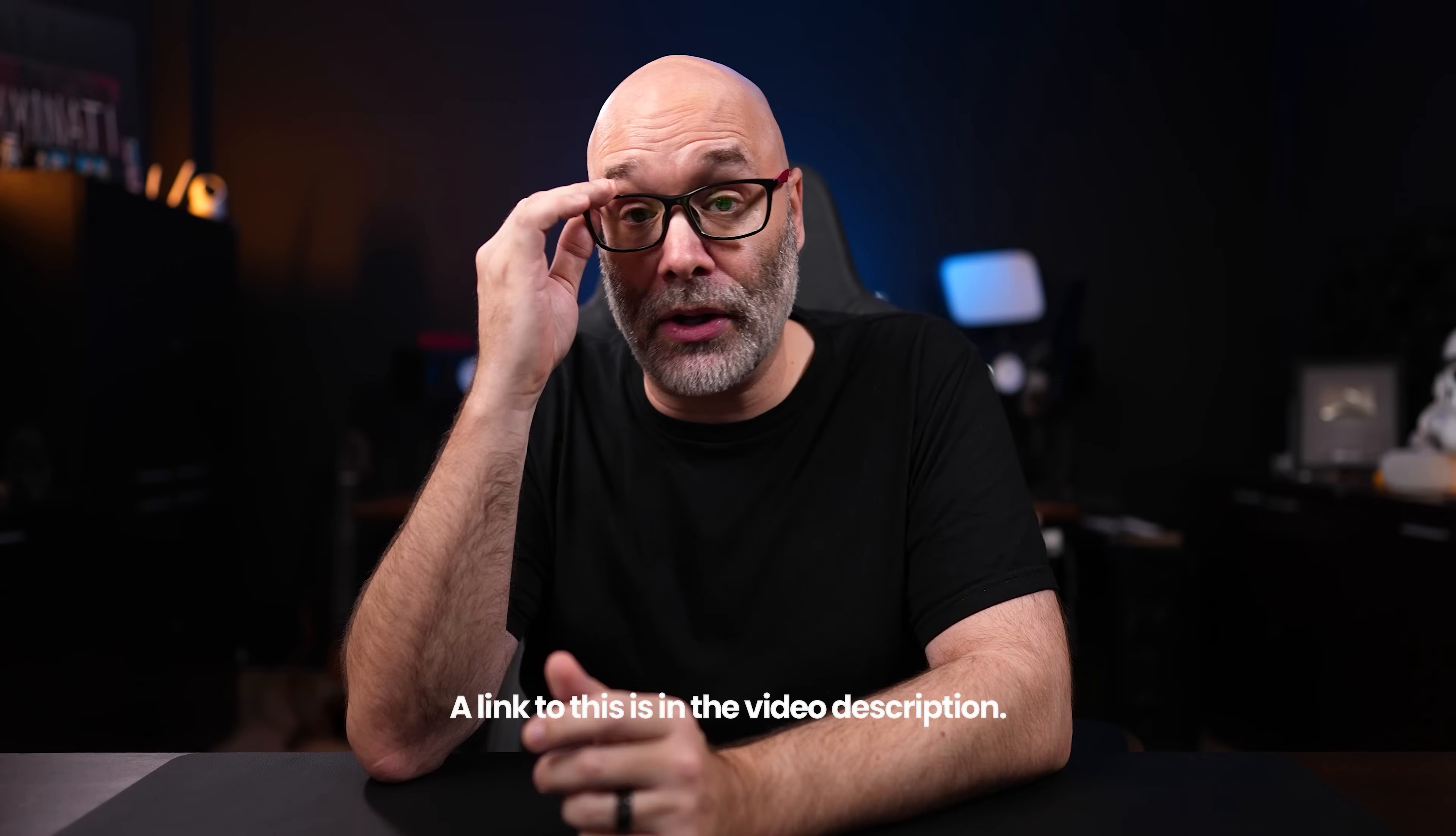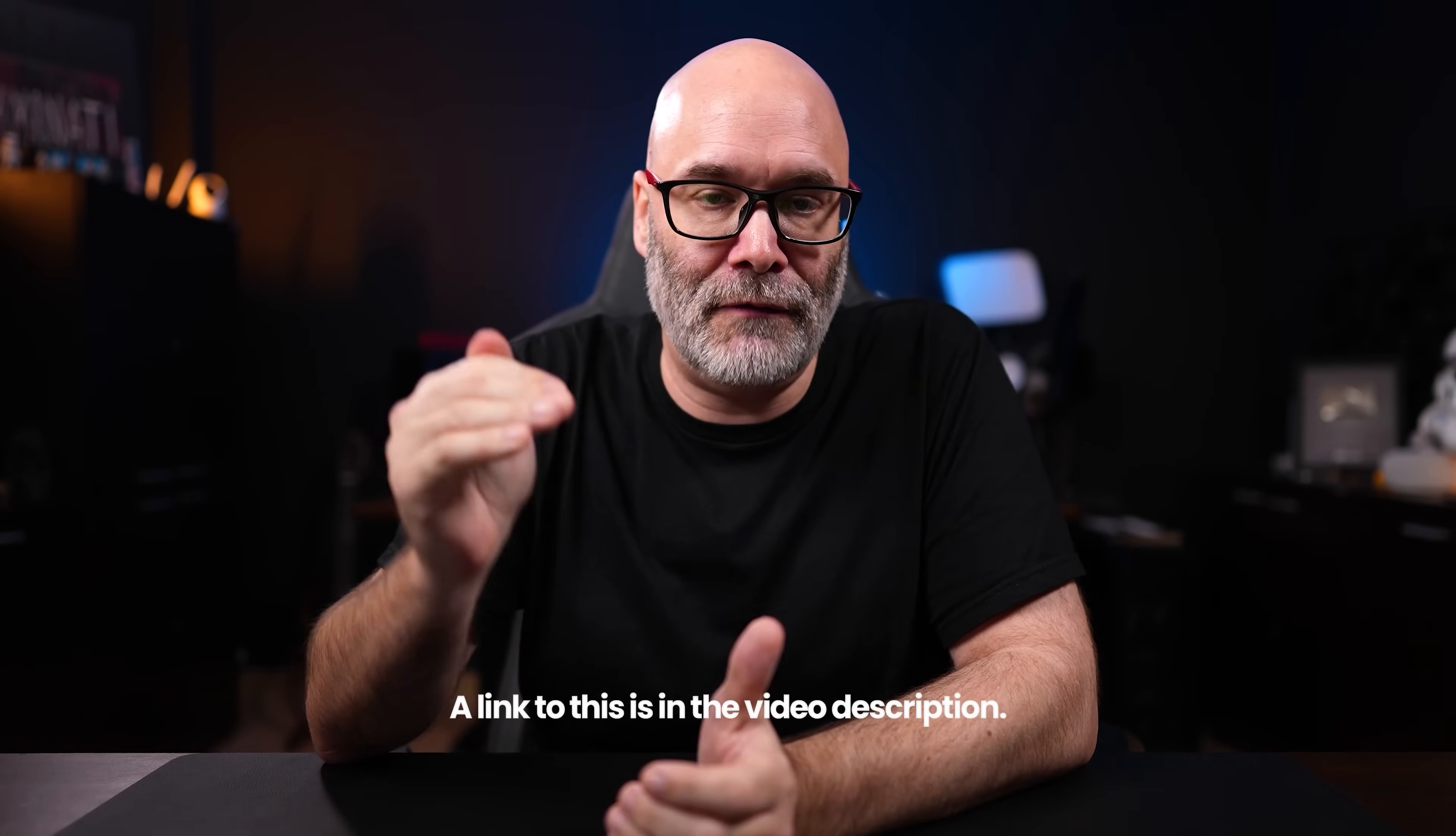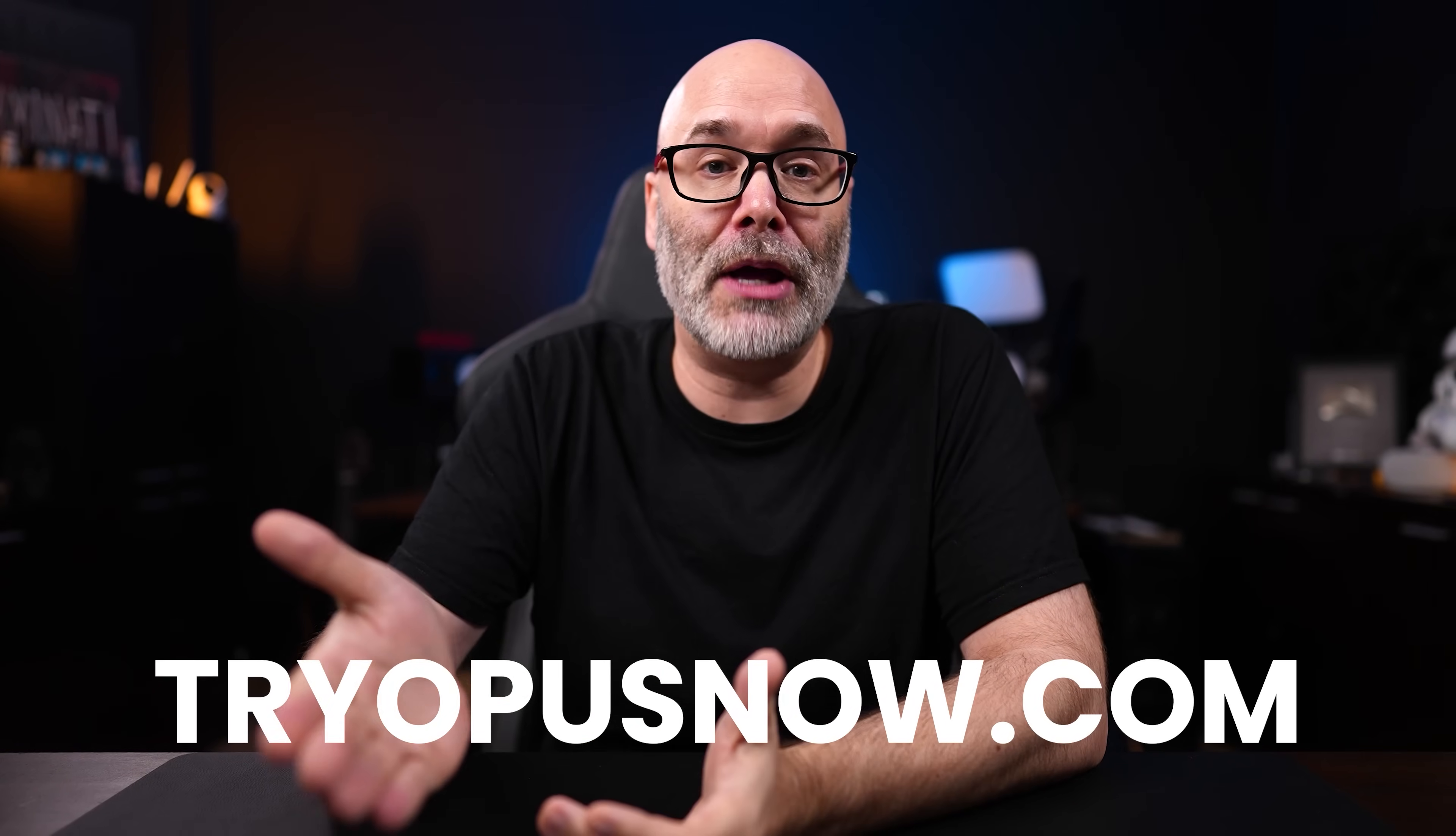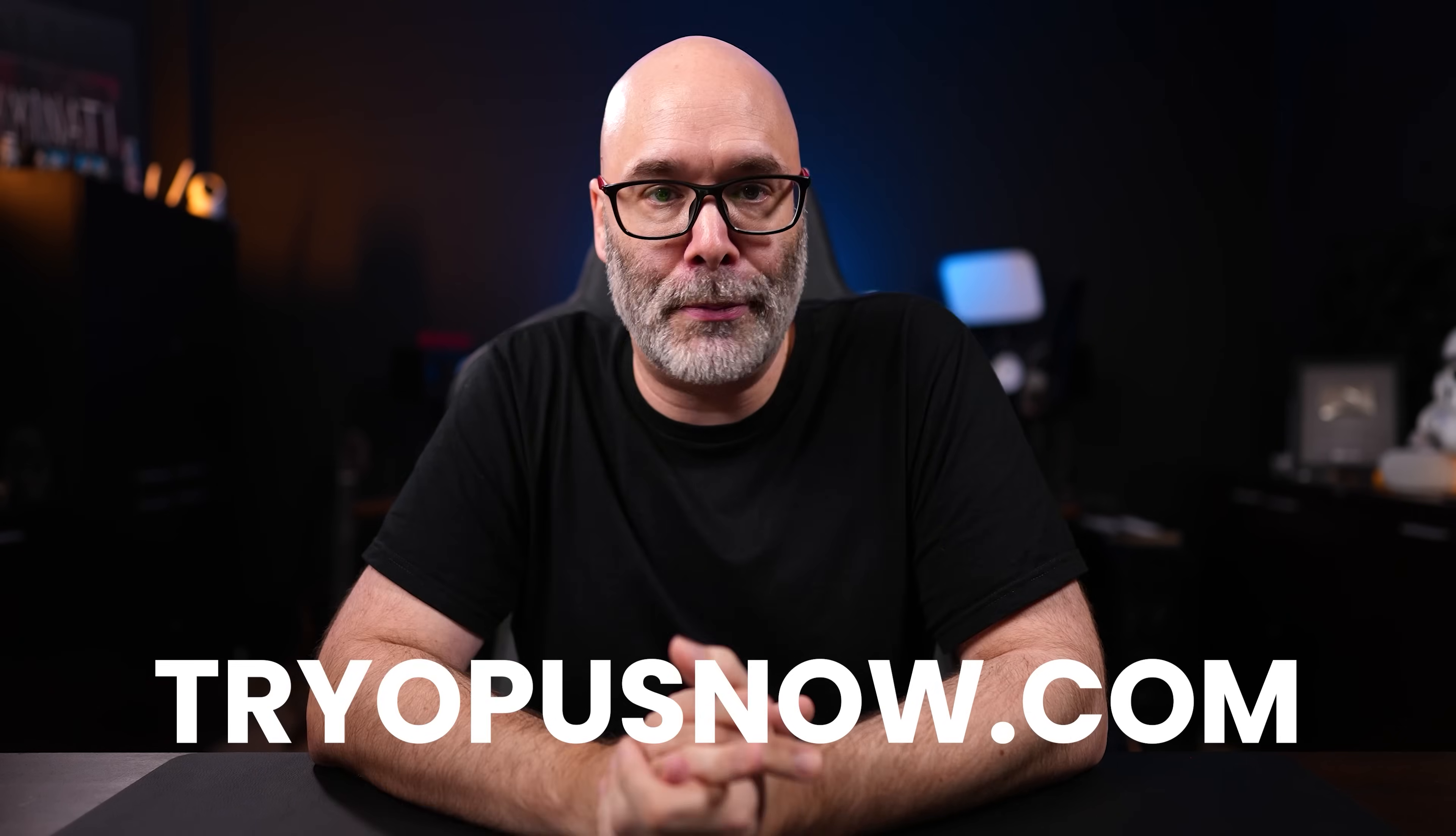And of course, I'm going to put a link to this and everything that I've talked about today down in the video description, or you can head over to tryopusnow.com. That'll hook me up with an affiliate commission, or you can just head over to opus.pro. Now, if you want to see more YouTube tools that can help you in other ways with your YouTube channel, click into this playlist right here. Thank you so much for watching. I'll see you next time.